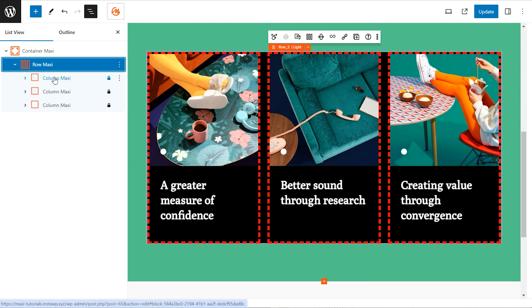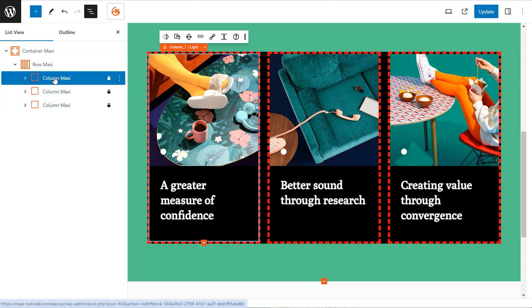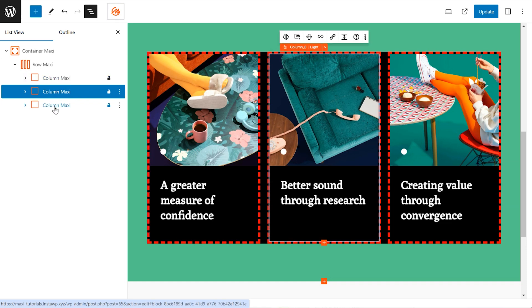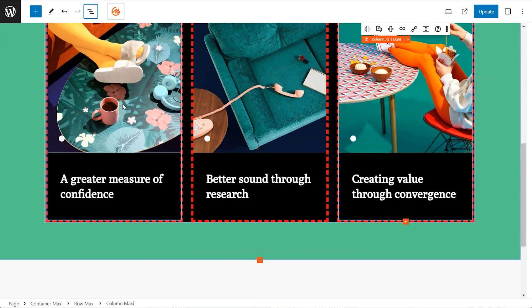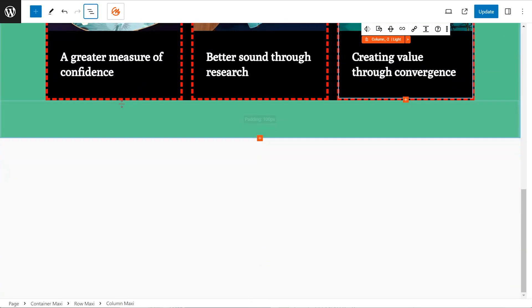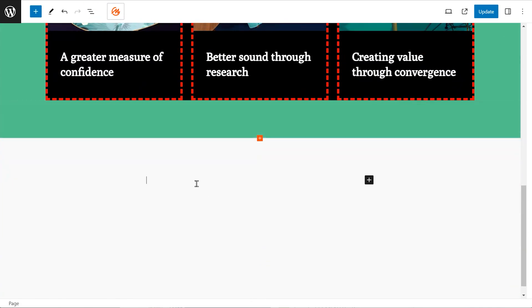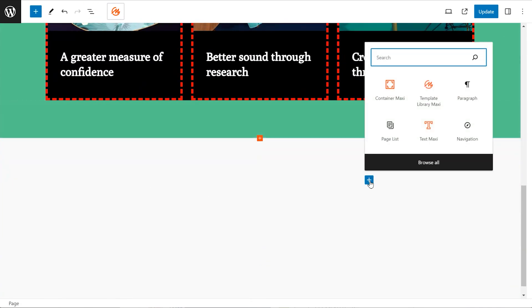And the three columns shown here with a red dotted line around them. A column is a vertical section within a row, like dividing the row vertically. You can have multiple columns side by side to structure your content within each row. Common layouts use one, two, three, or even twelve columns, depending on the layout.